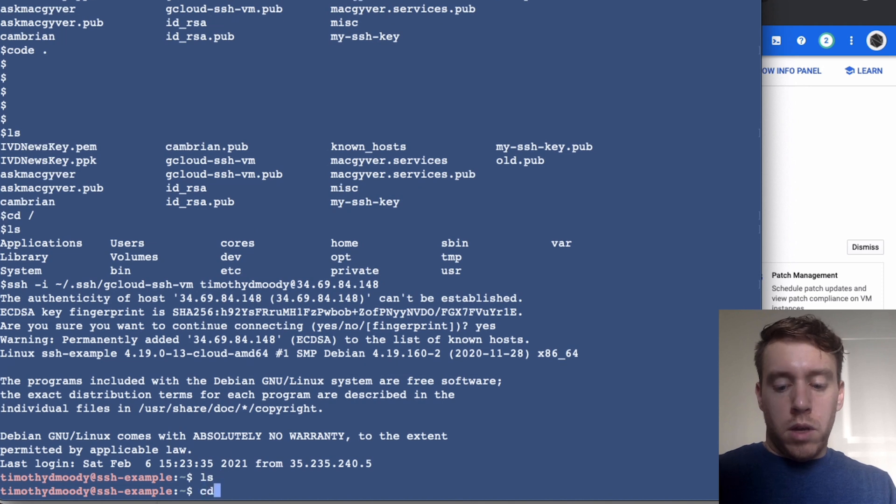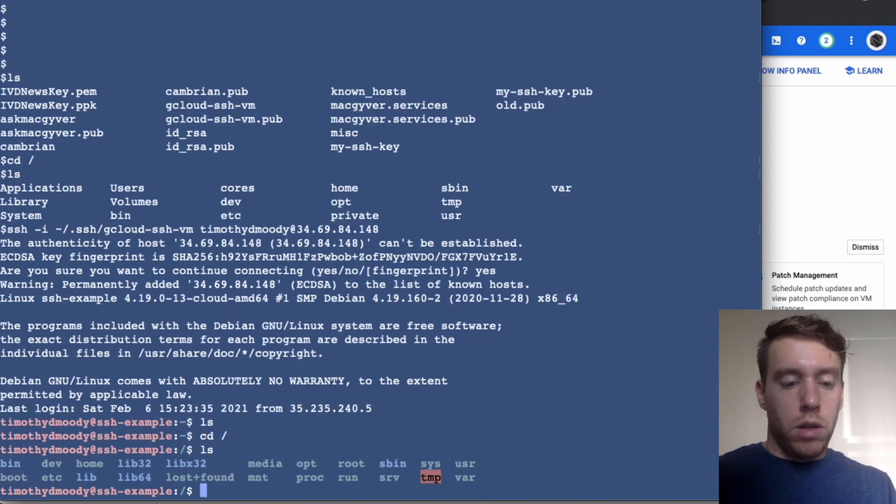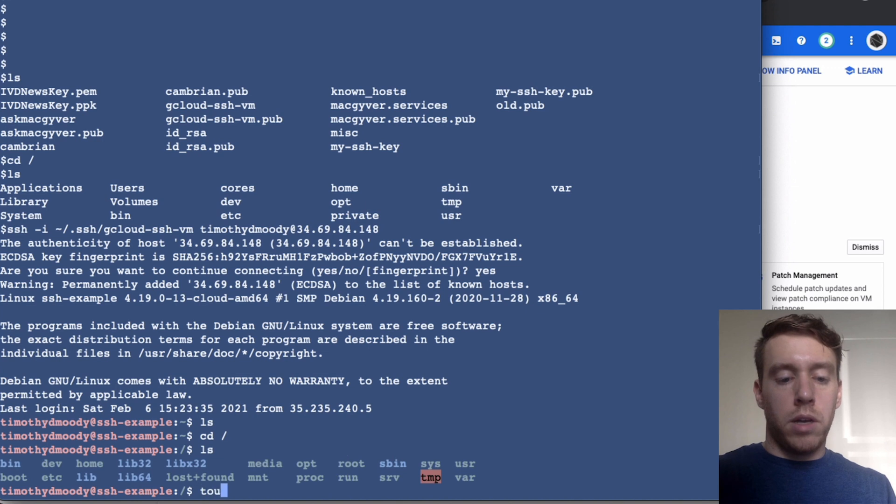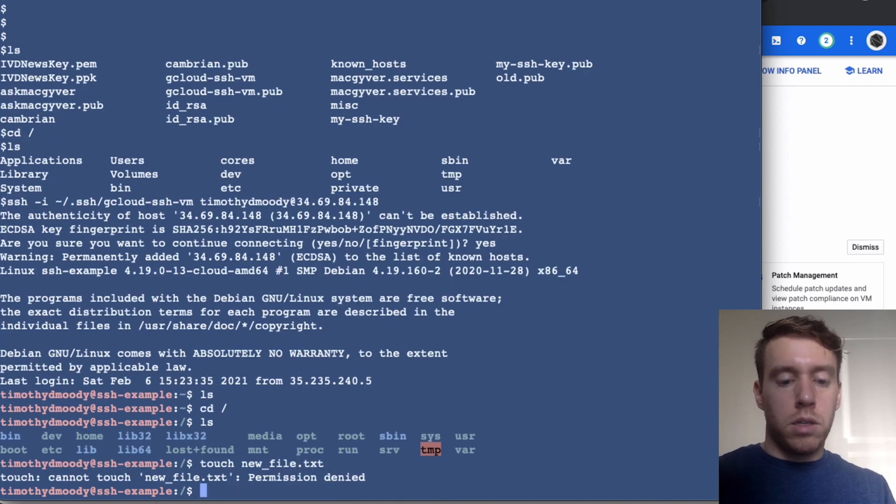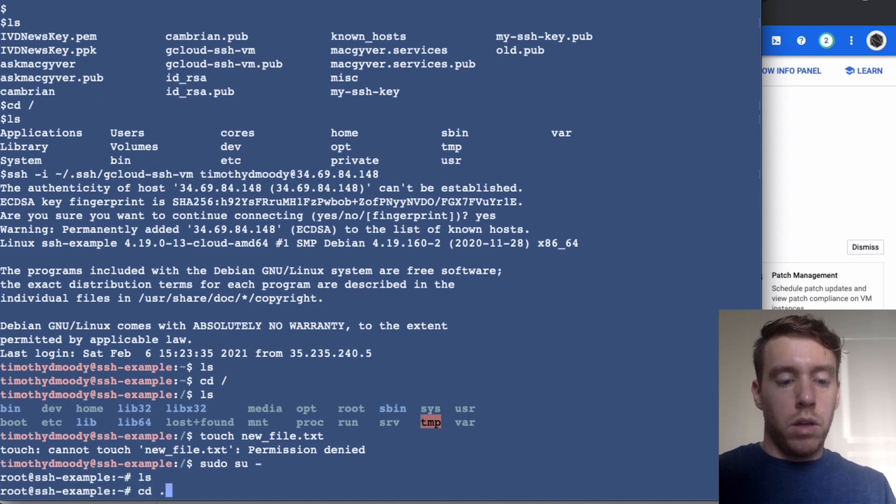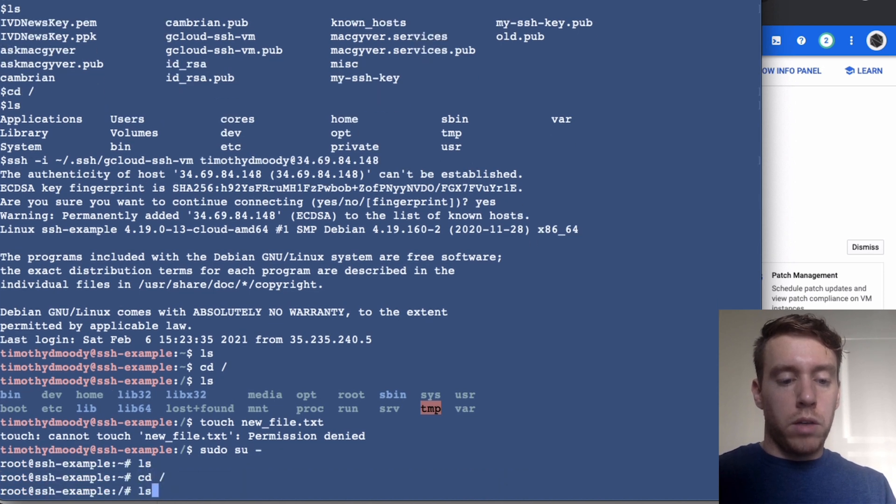Then we're going to run the same command and we can see we are in our server. Just to validate that, I'll do touch new_file.txt. Oops, so I'm going to elevate myself and I'm going to go back to root and do touch new_file.txt.